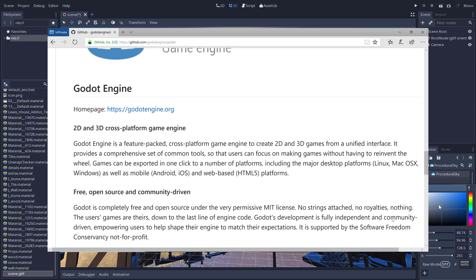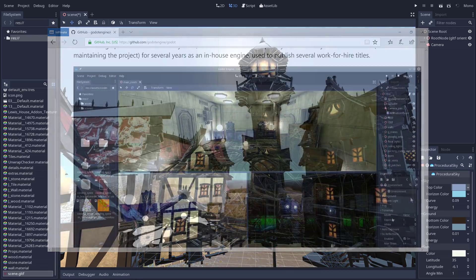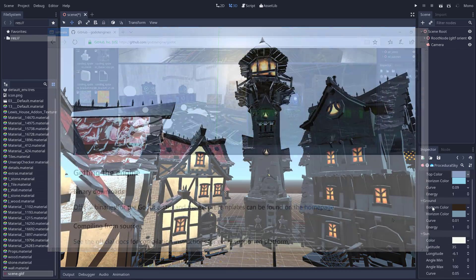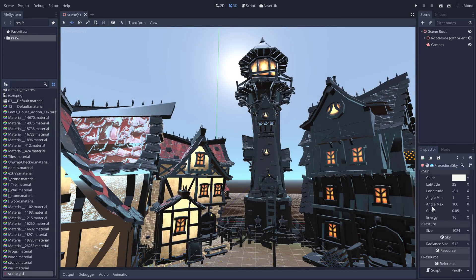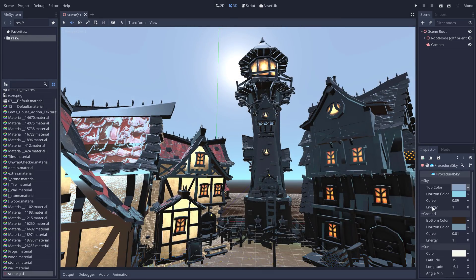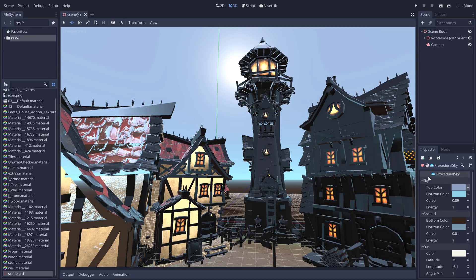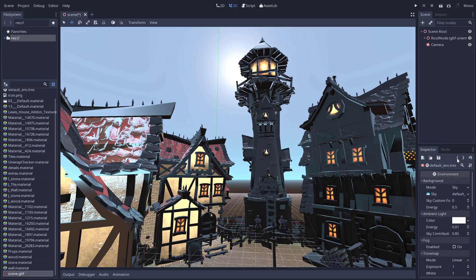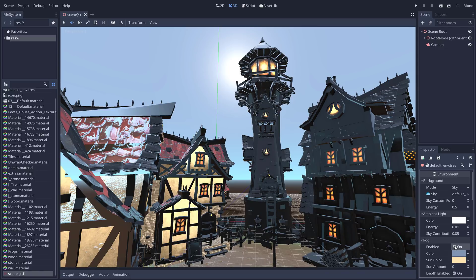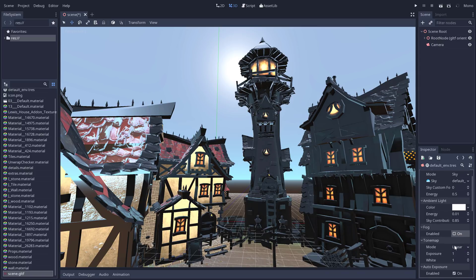One of the weaknesses of Godot up to the 3 release was the 3D renderer was a little subpar. And in Godot 3, it got a huge amount of boost. So it's got a much more viable and capable 3D engine.